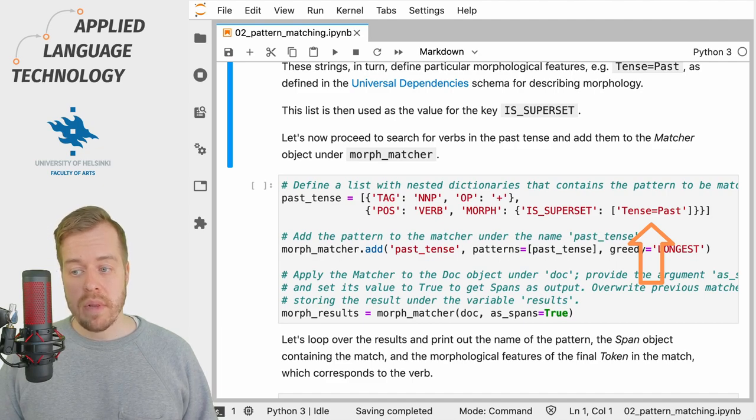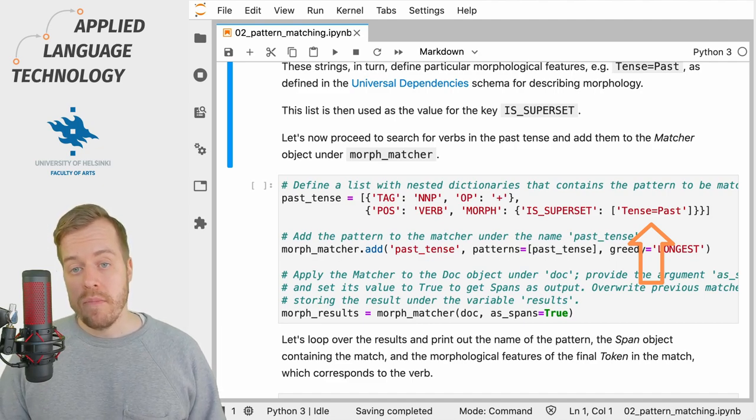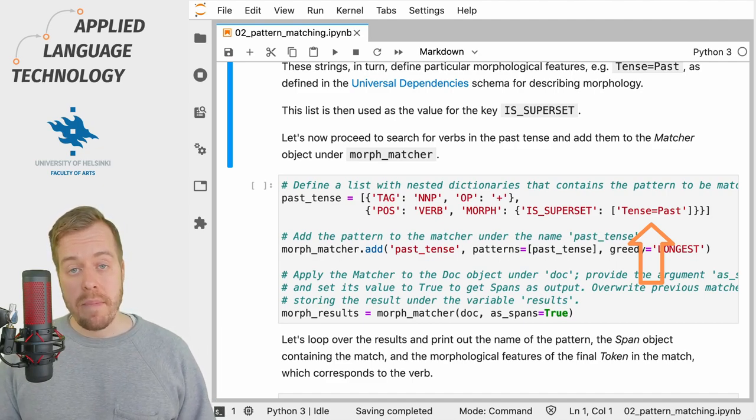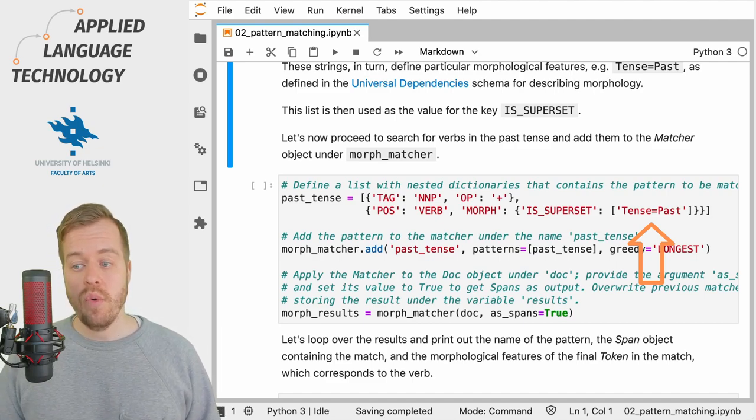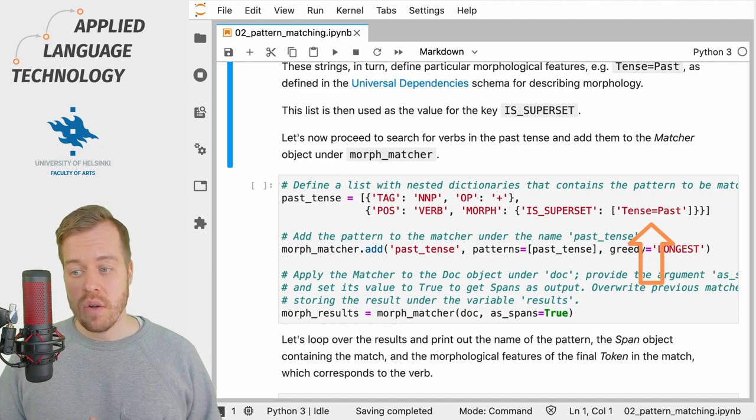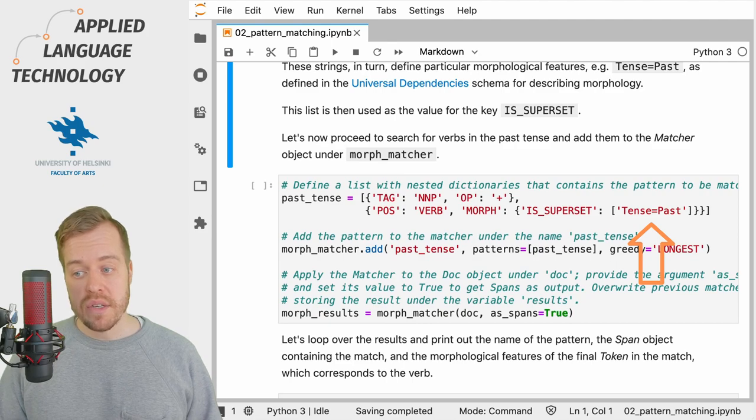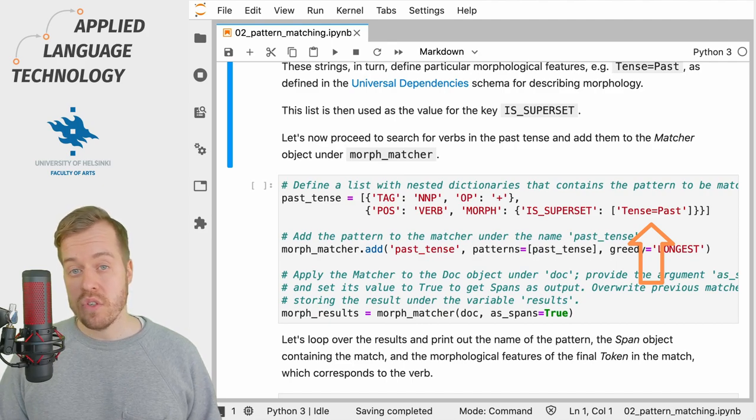So in this case, we're simply going to match verbs in a past tense, so we provide a list with a single item that is the string object Tense=Past.